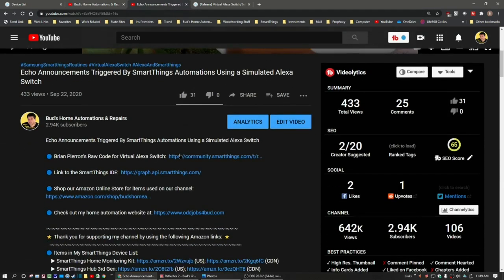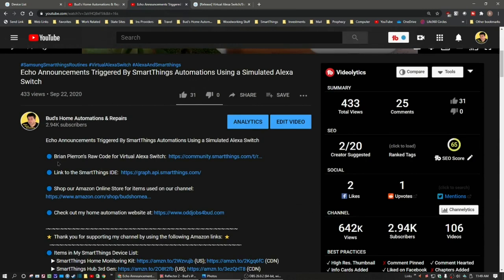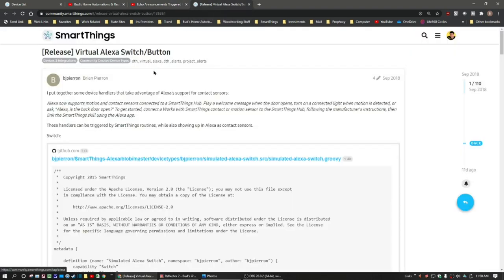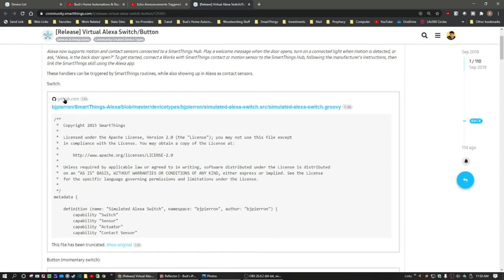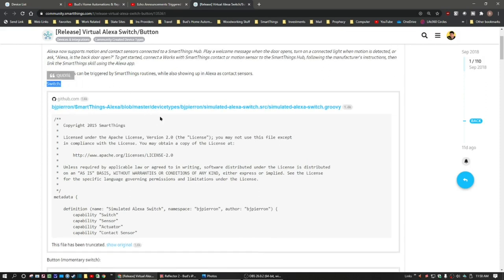I also wanted to go into that video and show you that under it are links to Brian Piran's raw code for the virtual Miss A switch, and also a link to the SmartThings IDE, which you need to copy the code from GitHub. There's also a button you can install — here's the button below and the switch up here. This is the link to the raw code, and I show you in detail how to install that device handler so you can set up these switches in the device list.